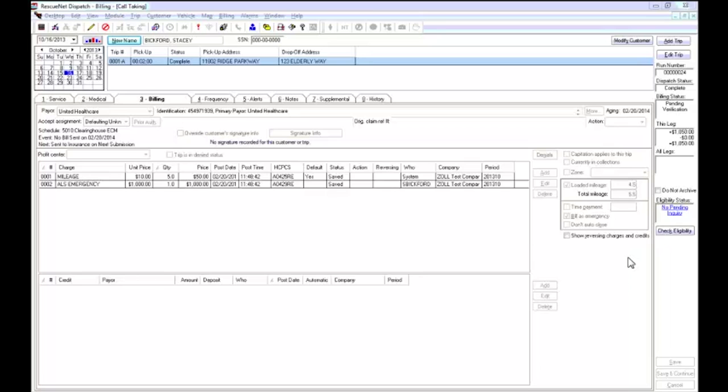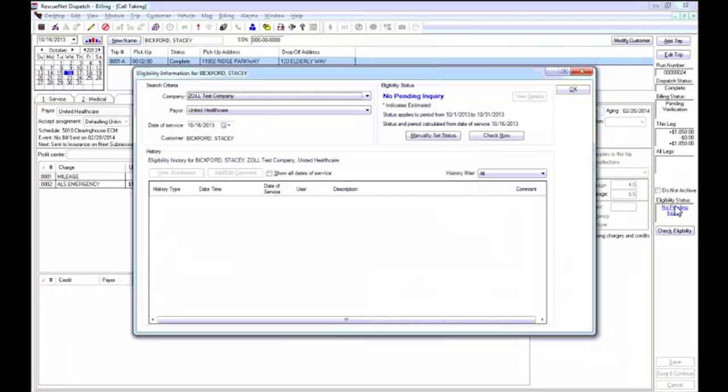RescueNet eligibility will help streamline this process and return results in seconds all within RescueNet billing. Currently, you may have to utilize a third-party website or make a phone call to confirm eligibility, and this can take up to one to three minutes on average and also leaves room for data entry errors.